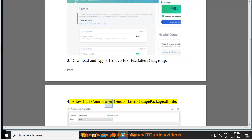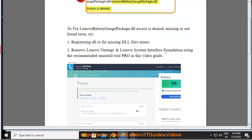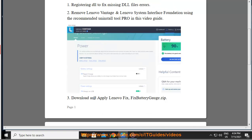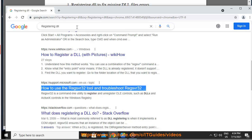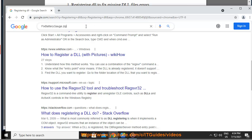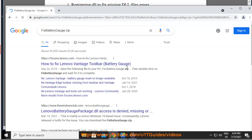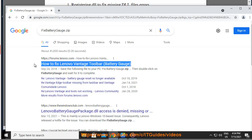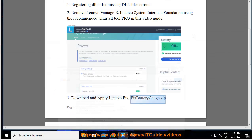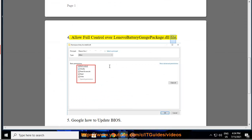4: Allow full control over Lenovo battery gauge package dot DLL file.